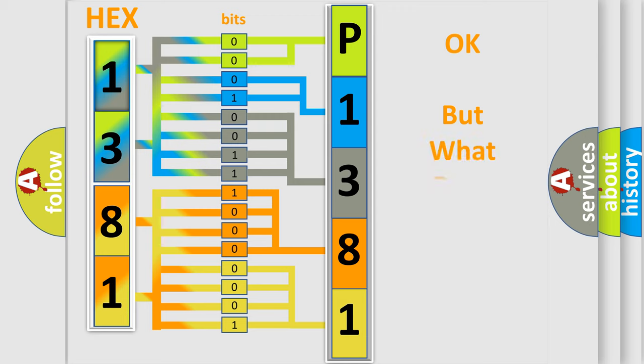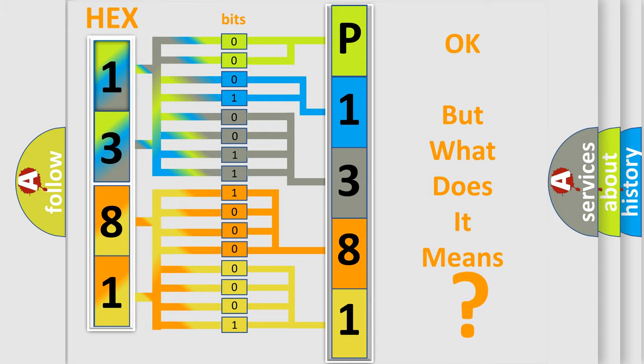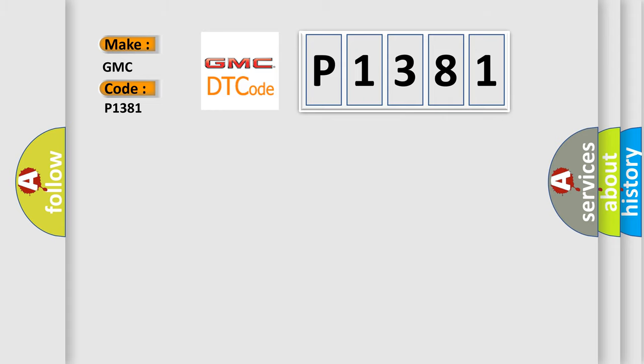The number itself does not make sense to us if we cannot assign information about it to what it actually expresses. So, what does the diagnostic trouble code P1381 interpret specifically for GMC car manufacturers?